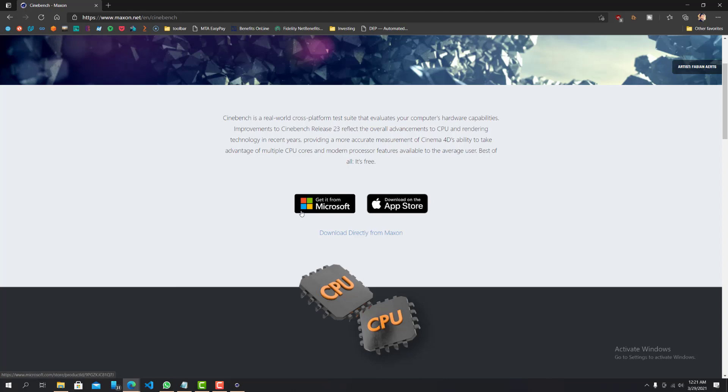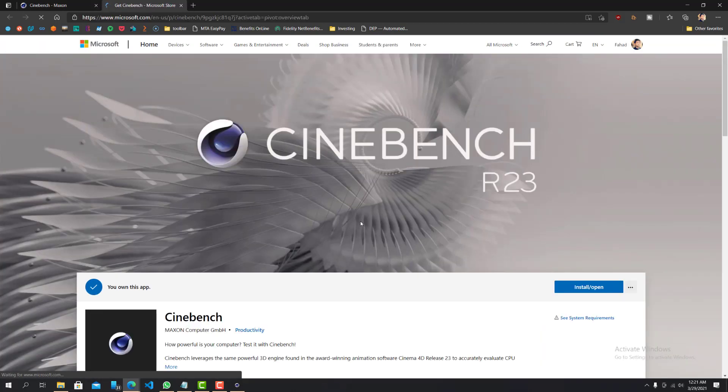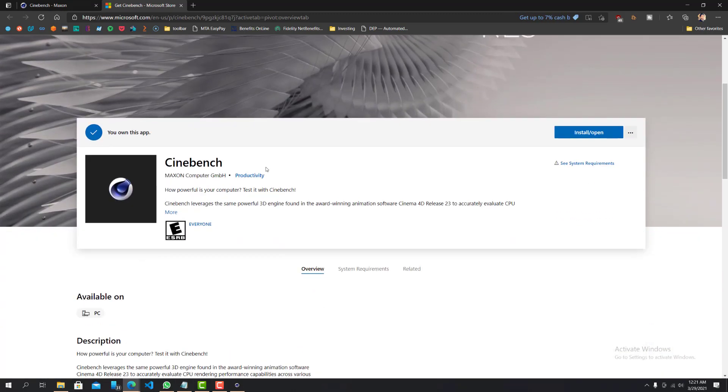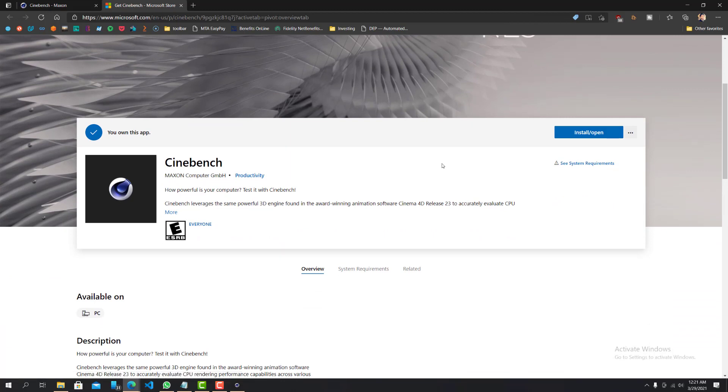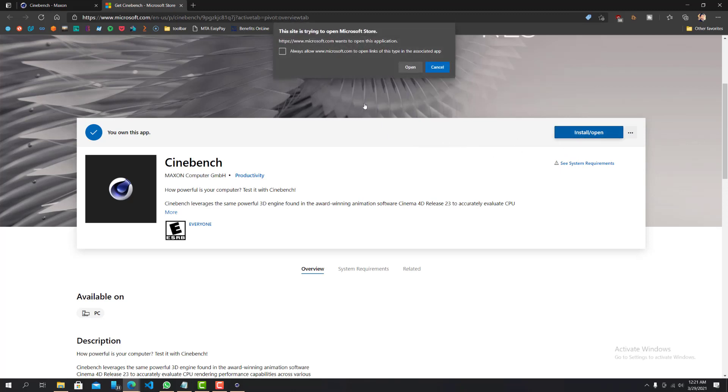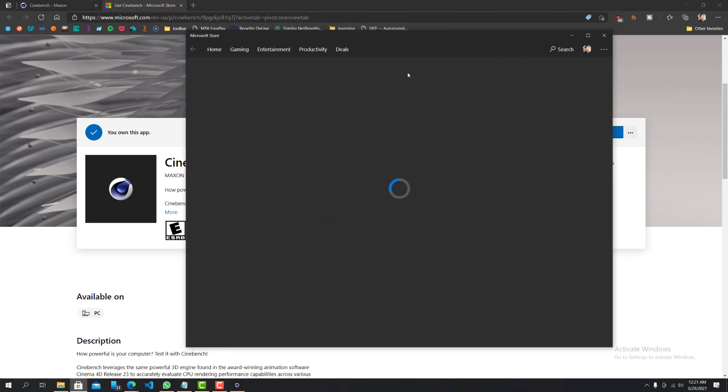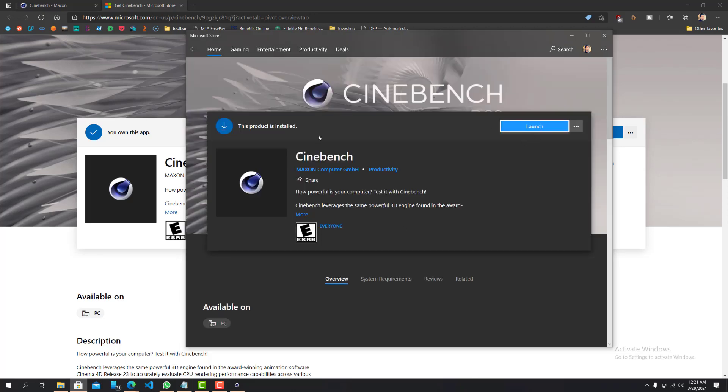So I'm on Microsoft, so you can just click get from Microsoft and it takes you to their Microsoft store. So install open, I already have it installed. The application is fairly small, so it's not going to take up a lot of space on your computer. So you just do install open, it'll open up the Windows Store app. And then from here I can just do launch.